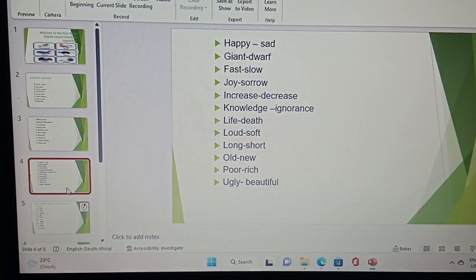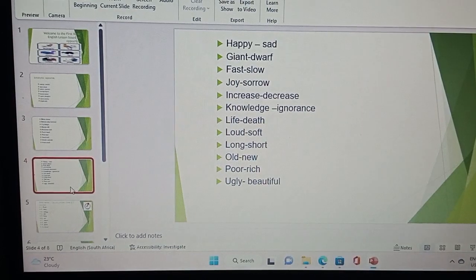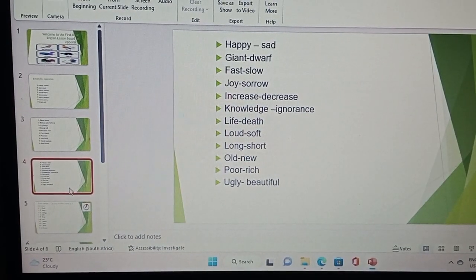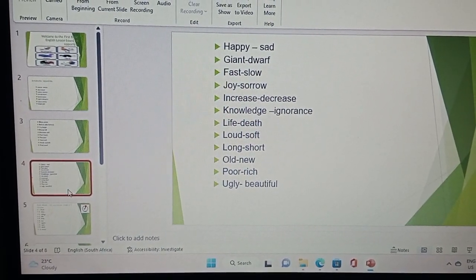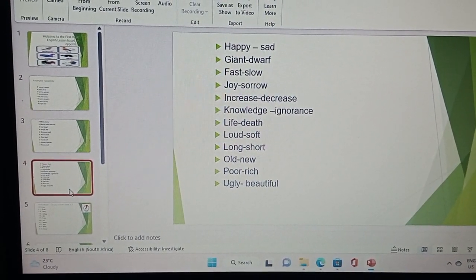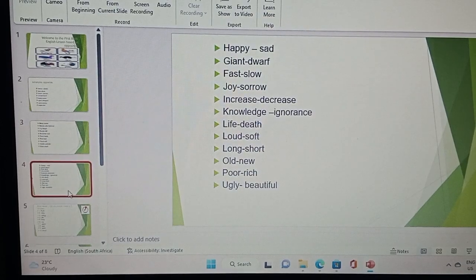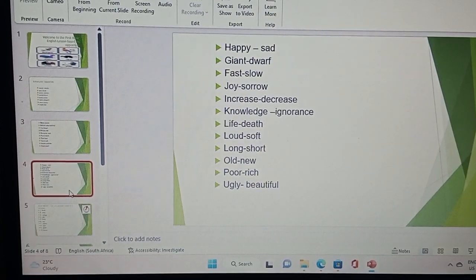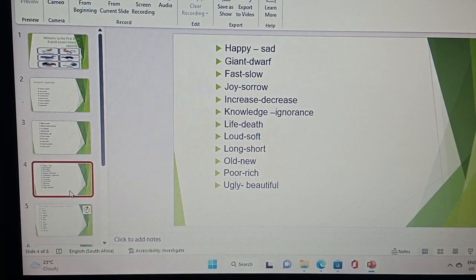The opposite of happy is sad, giant is a dwarf, fast is slow, joy is sorrow, increase is decrease, knowledge is ignorance.